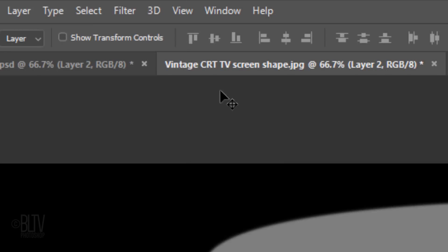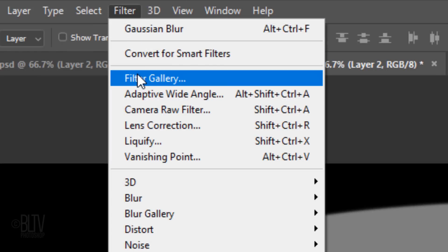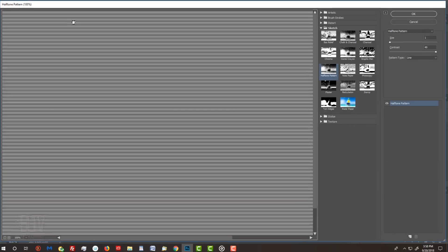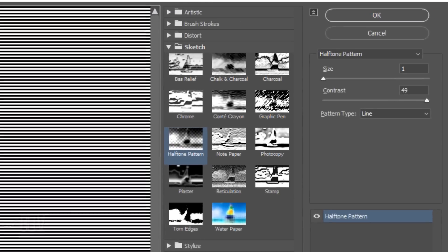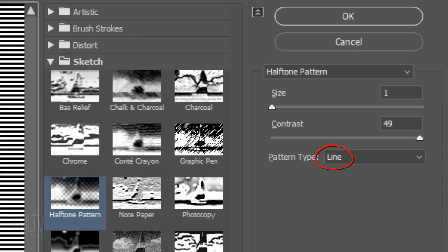Make sure your foreground and background colors are black and white respectively. If they're not, press D on your keyboard. Go to Filter and Filter Gallery. Open the Sketch folder and click Halftone Pattern. The Pattern Type is Line, the Size is 1, and the Contrast is 49.